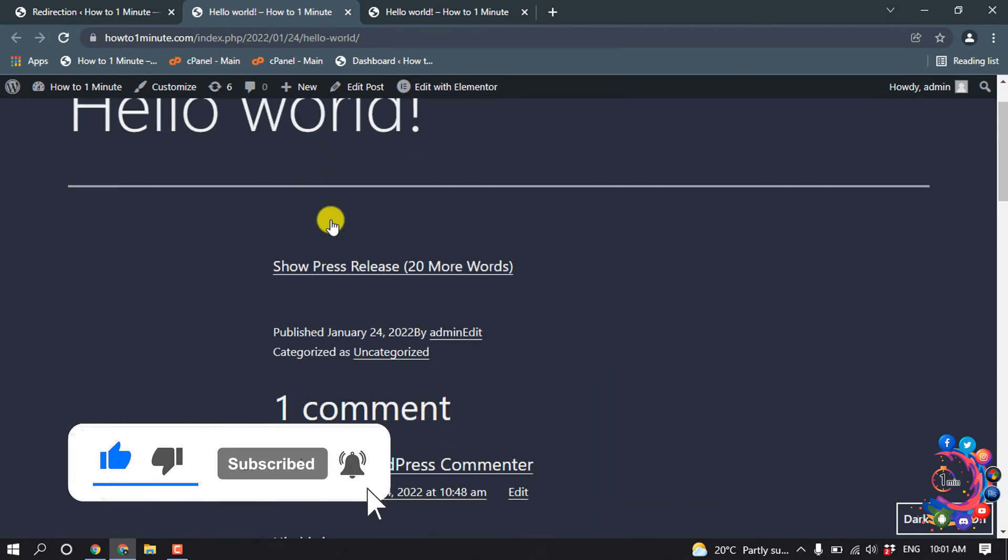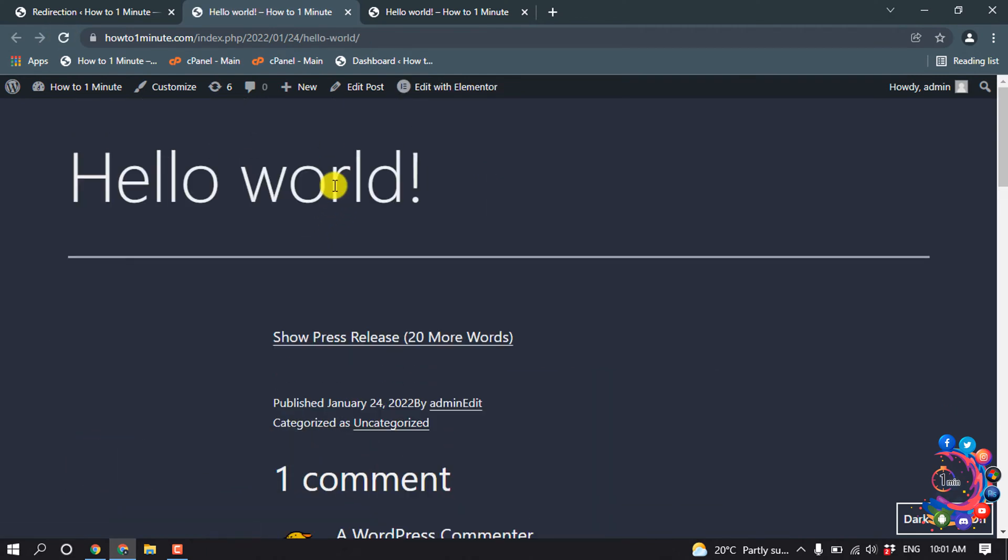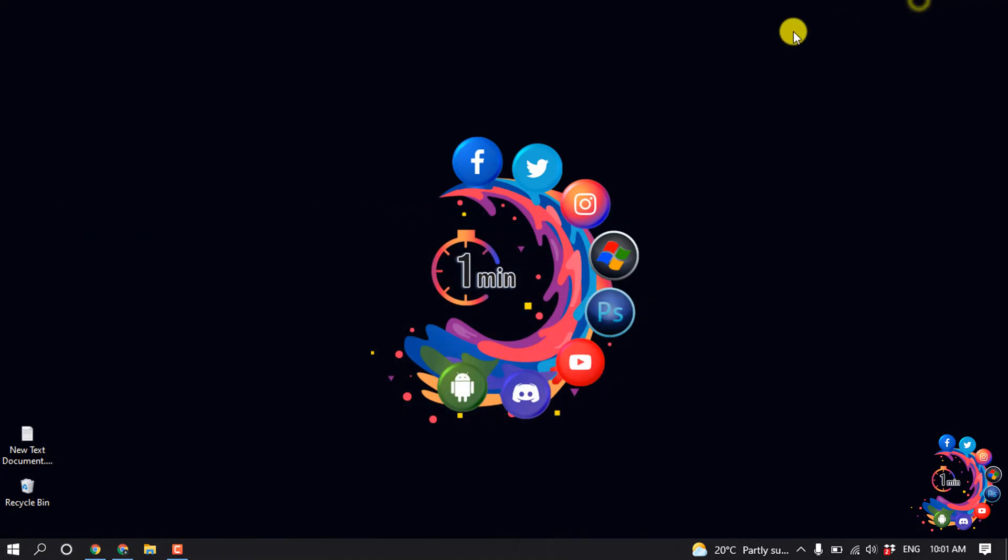Here you can see the redirection has been added. That's it for now. If you find this video helpful, make sure to subscribe to One Minute. Thanks for watching this video.